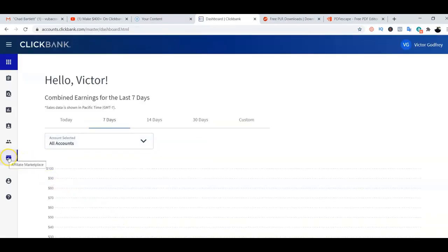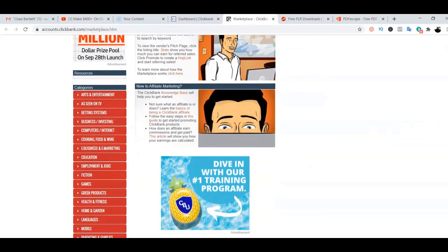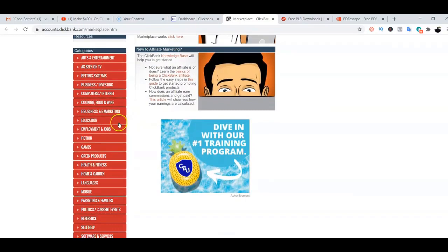I'm going straight to the affiliate marketplace. So right now we are on the affiliate marketplace of Clickbank, and what I'll be doing is select a product from any of the categories here. On this left side, you have different categories you can select a product from. I've decided to go with the e-business and e-marketing category, so I'm going to click on this.